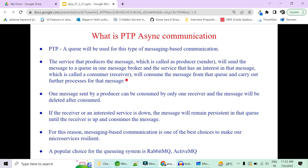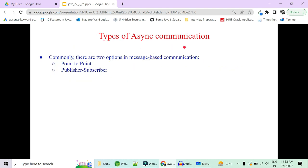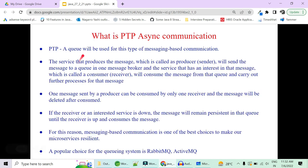There are two common types of async message-based communication. First is point-to-point, and second is publish-subscribe. In point-to-point communication, we have queues. In publish-subscribe, we have topics. In point-to-point communication, a queue will be used.